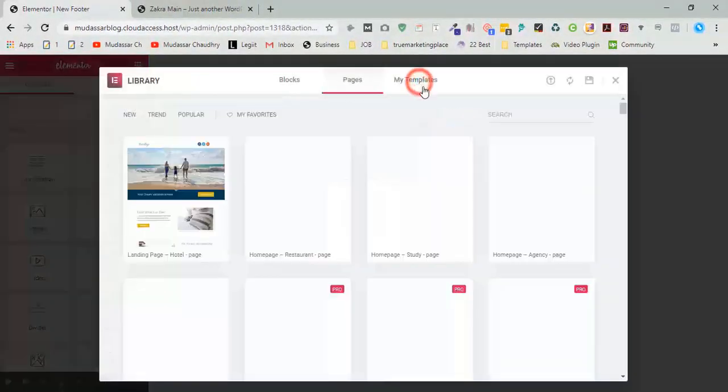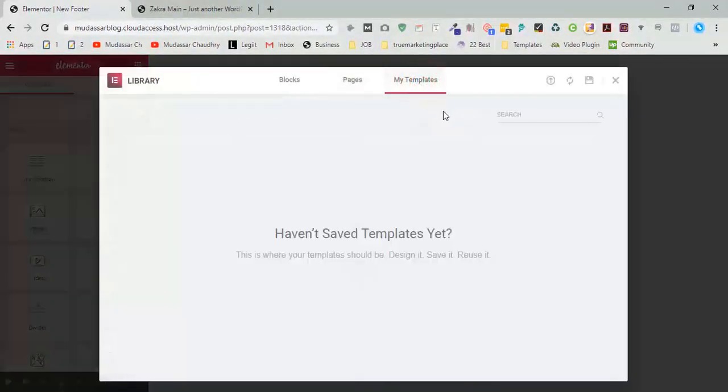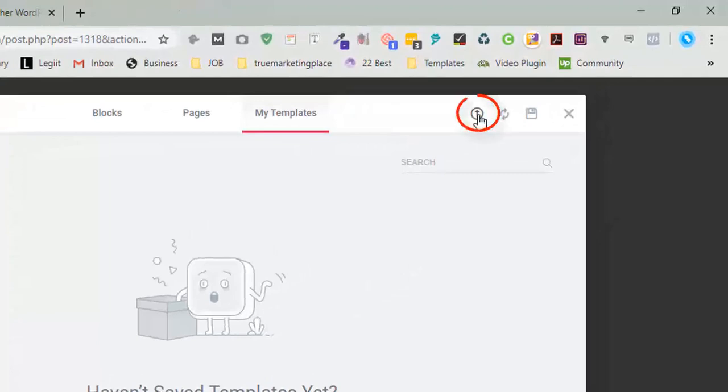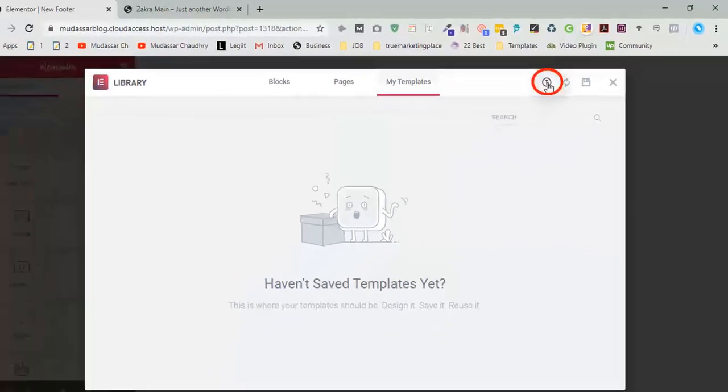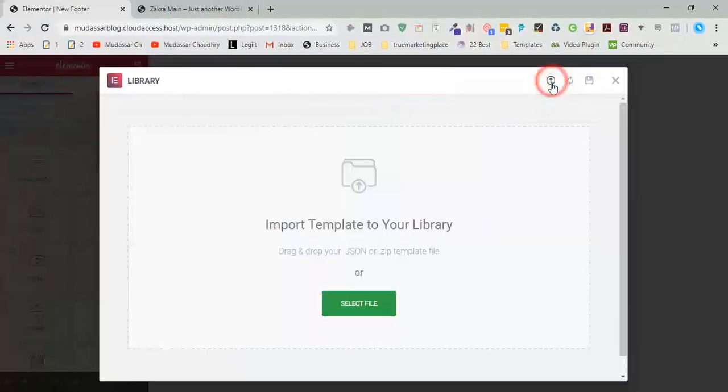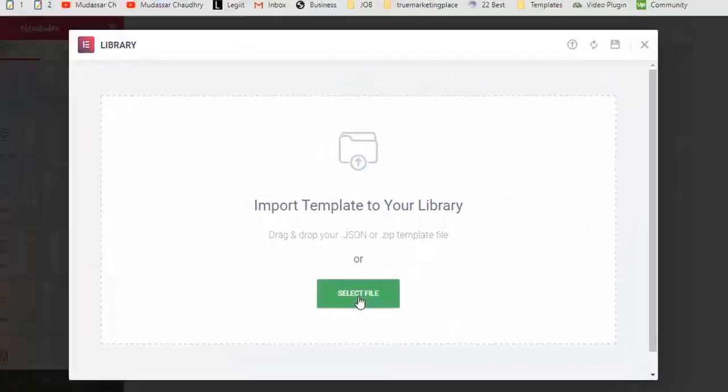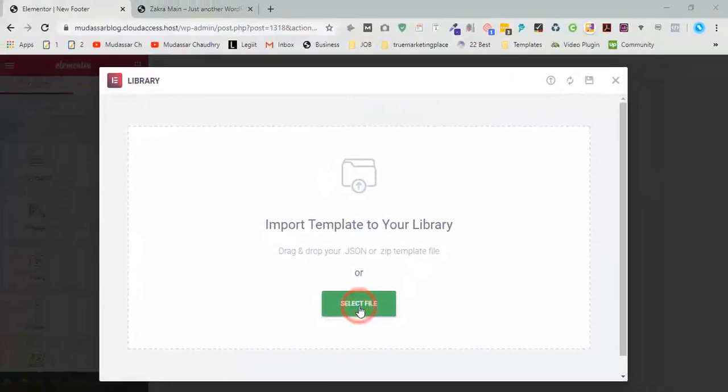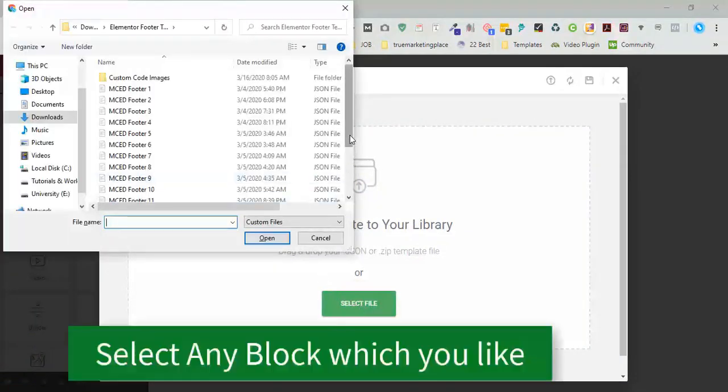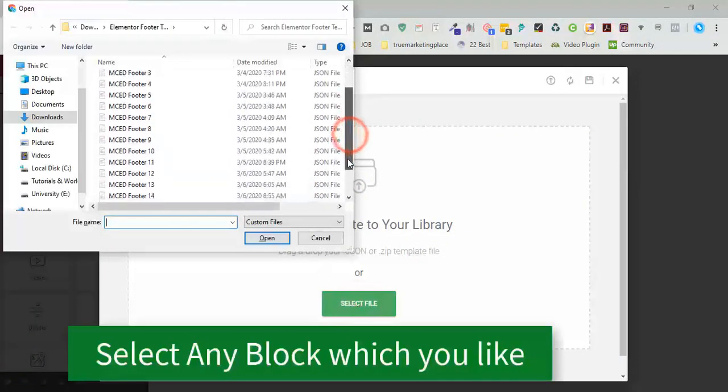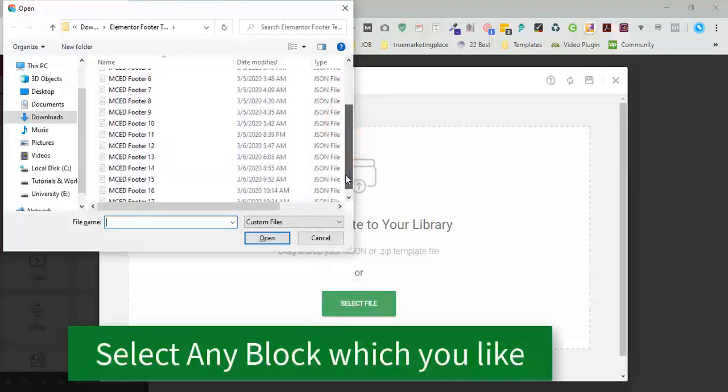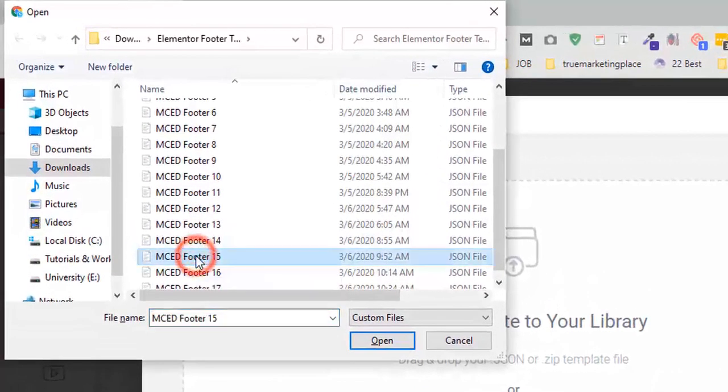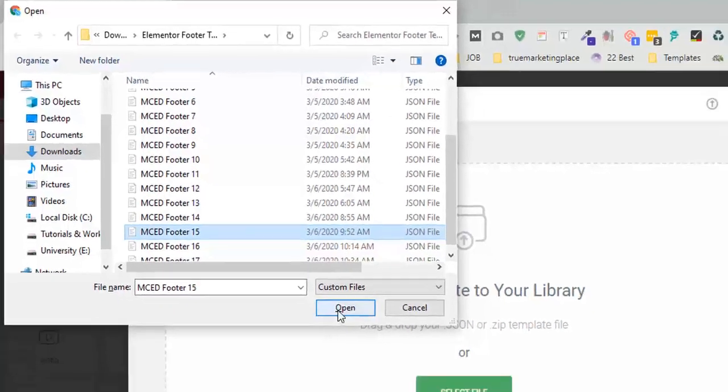My templates, import icons, click on select file. You can choose any templates that you like but I will choose 15. Click on open.